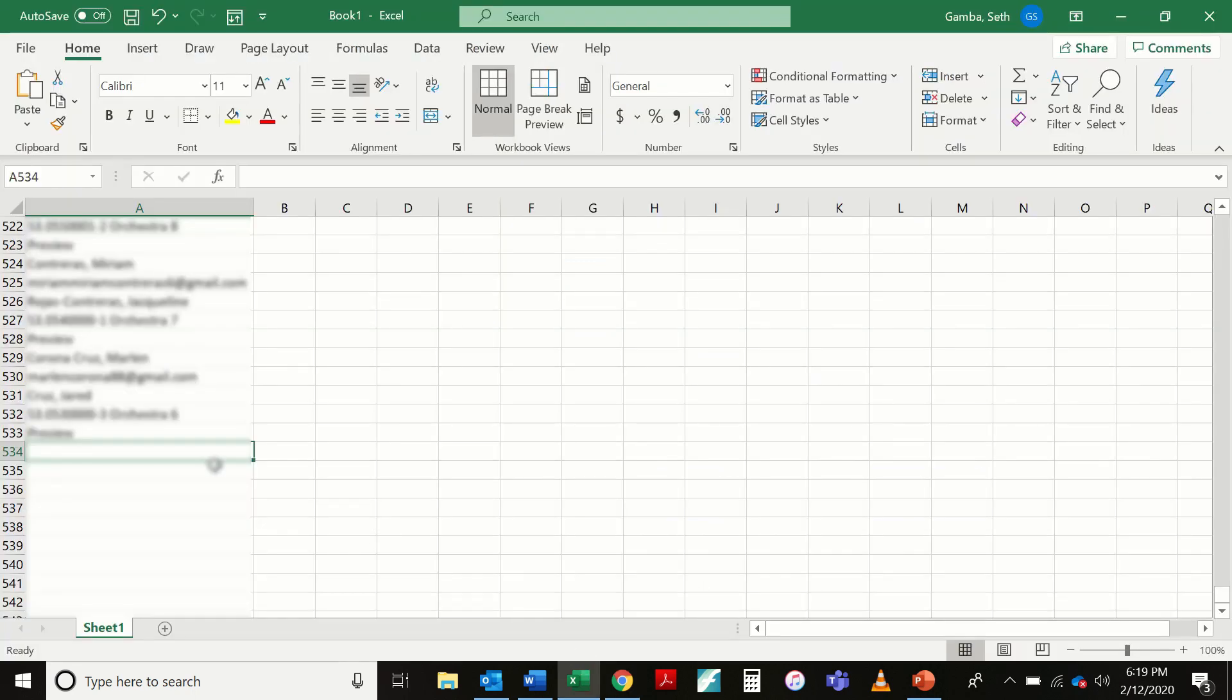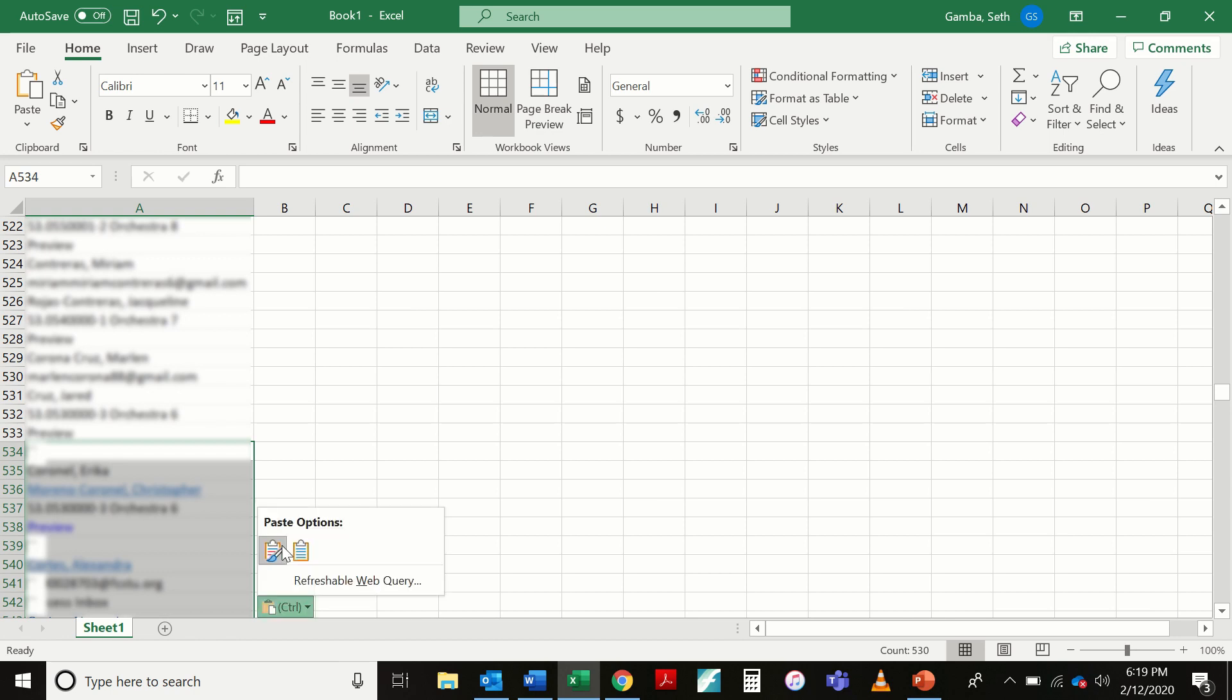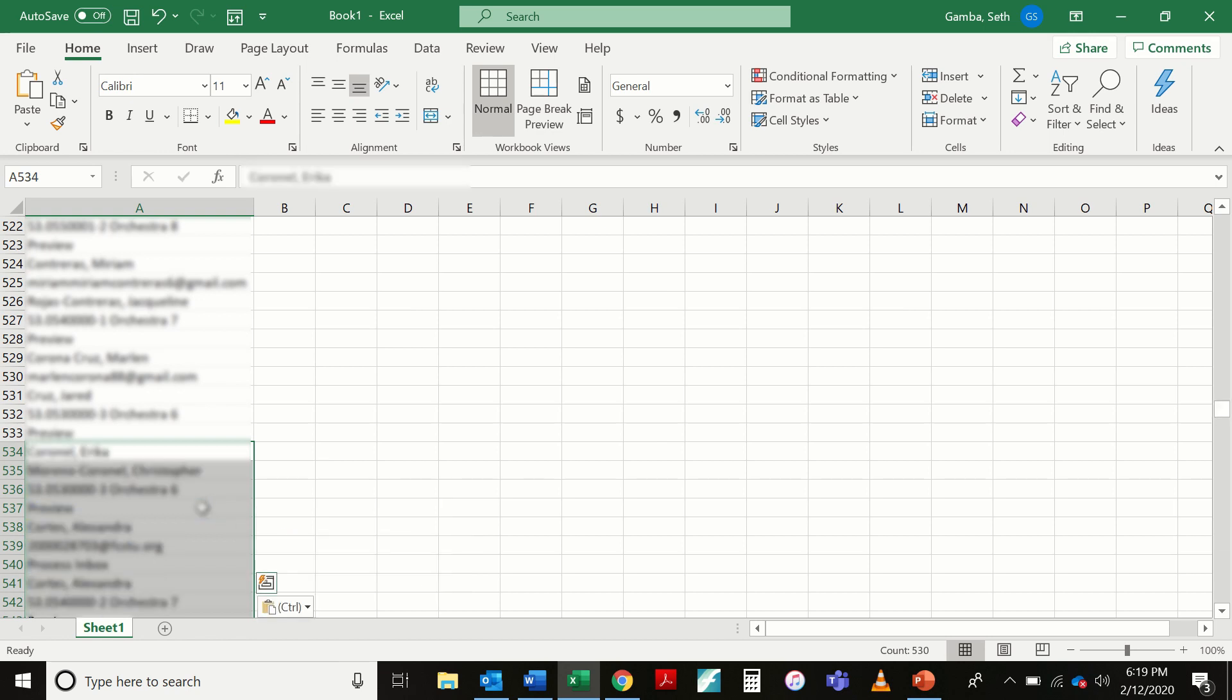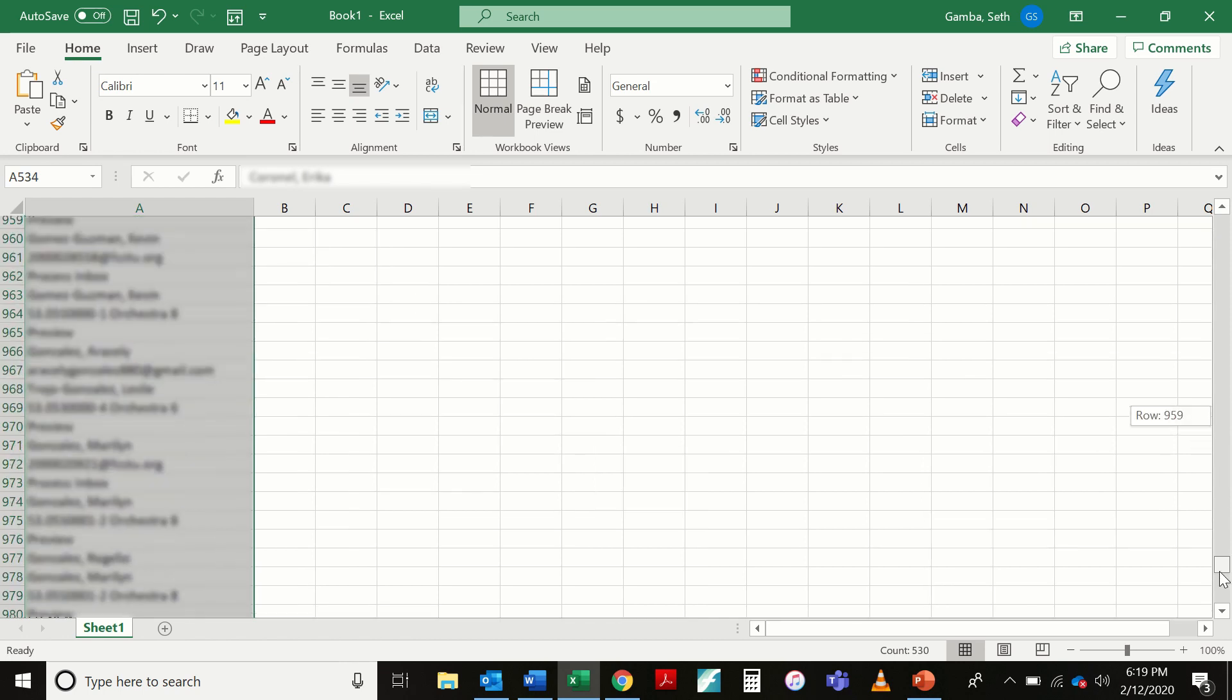I'm going to hit Ctrl C for copy. Alt Tab is going to jump me back over to Excel, Ctrl V to paste in my second page of contacts. Now you'll notice my little box here has a control button. So I'm actually going to do a shortcut here. I'm going to press Ctrl, and it brings this up. And to merge formatting or match destination formatting, you can just press the letter M key. So I'm going to press letter M. Now I'm going to bring this on down.